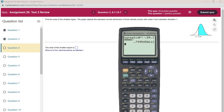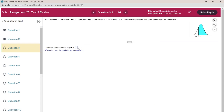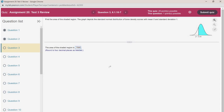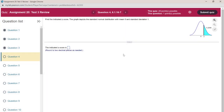Rounding to four decimal places, the answer is 0.7995.